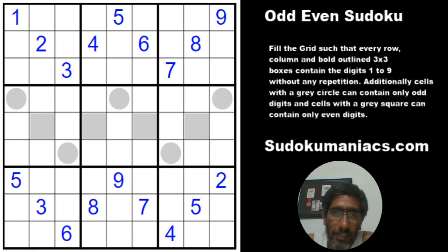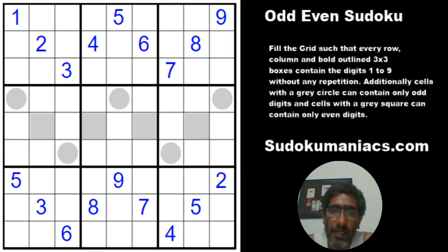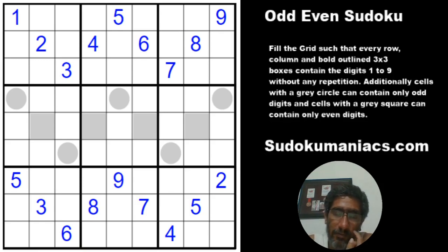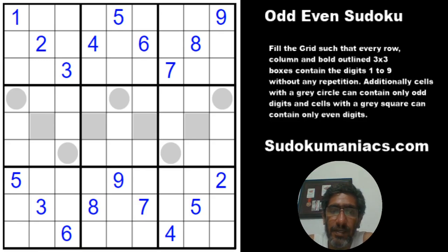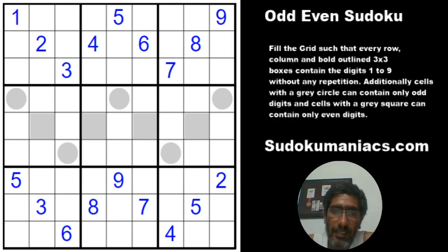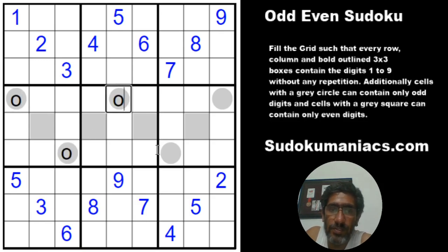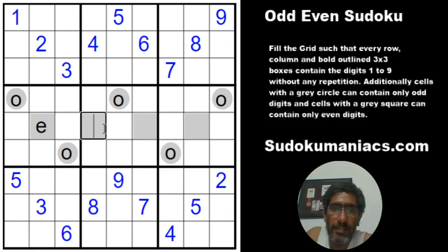The rules of classic sudoku apply: no digit can repeat in a row, column, or three-by-three box. Additionally, cells with a gray circle can contain only odd digits, and cells with a gray square can only contain even digits. Just like I discussed in a recent video on consecutive pairs, whenever these variants come in I use the notation of O and E, marking out cells that can contain only odd or even digits. These circles will be O's and the gray squares will be even.